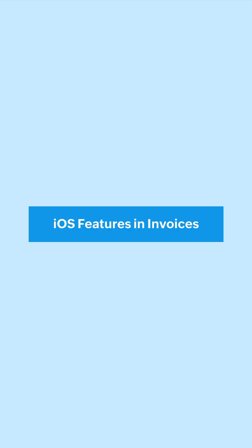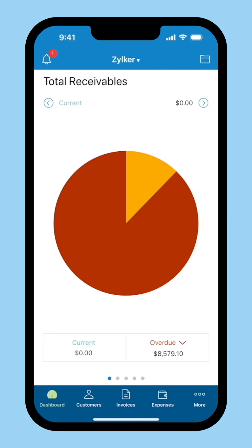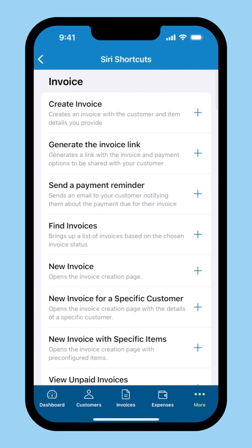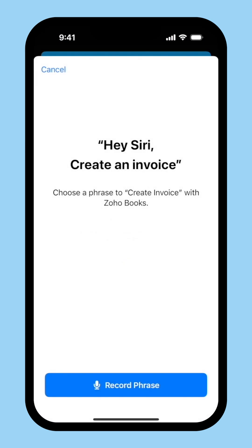You can also enjoy other iOS features in Invoices. You can enable Siri on your device to instantly create and send invoices. After enabling, open Zoho Books, click the More icon at the bottom right corner, and select Siri Shortcuts. Click the Plus icon to add the shortcuts. Whenever you want to perform the desired action, you can use these shortcuts to do it instantly.